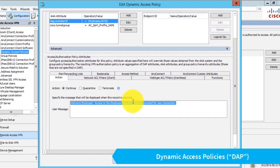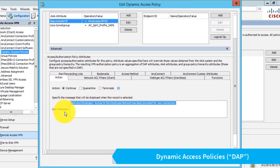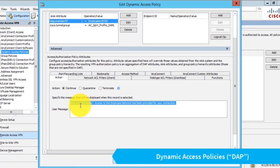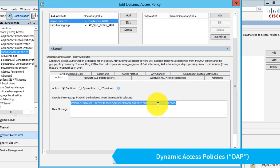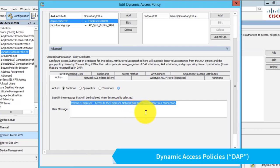To test this, I've added a user message. I normally wouldn't do this, but I created a message that says 'Welcome employee, your access to the employee network has been provided.' I did this so I know that the rule is working when I connect.